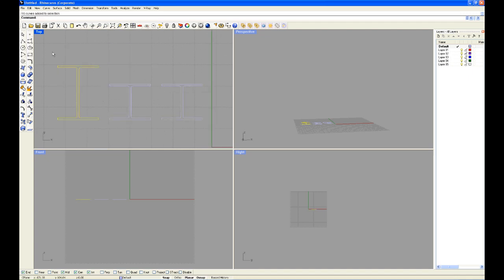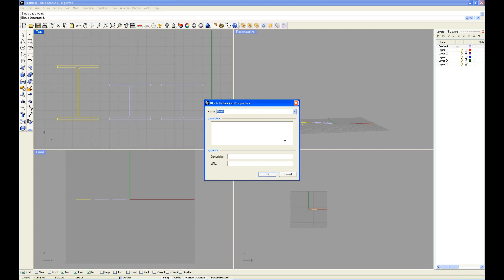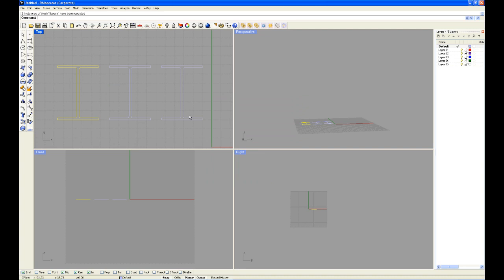We'll type block in again. Select the base point. I'll choose the same position as last time. What you want to do is name it after the previous I-beam. So in the scroll down menu, I'll go to I-beam, I'll go OK. It's going to ask me whether I would like to replace all the other I-beams. Click yes.